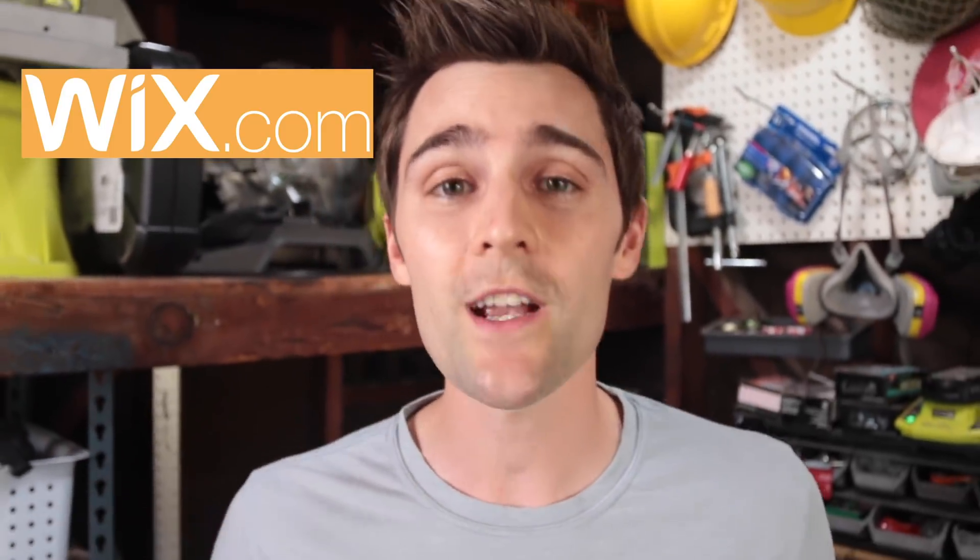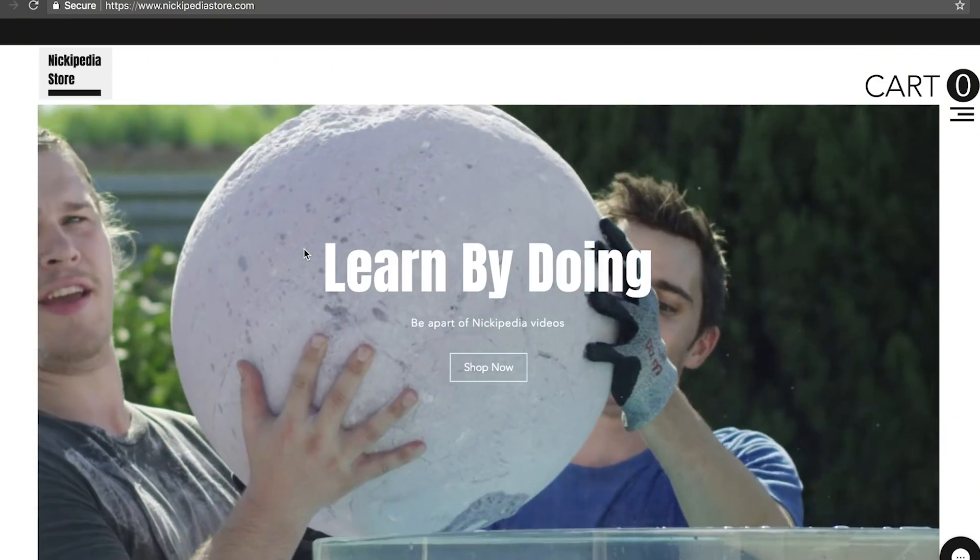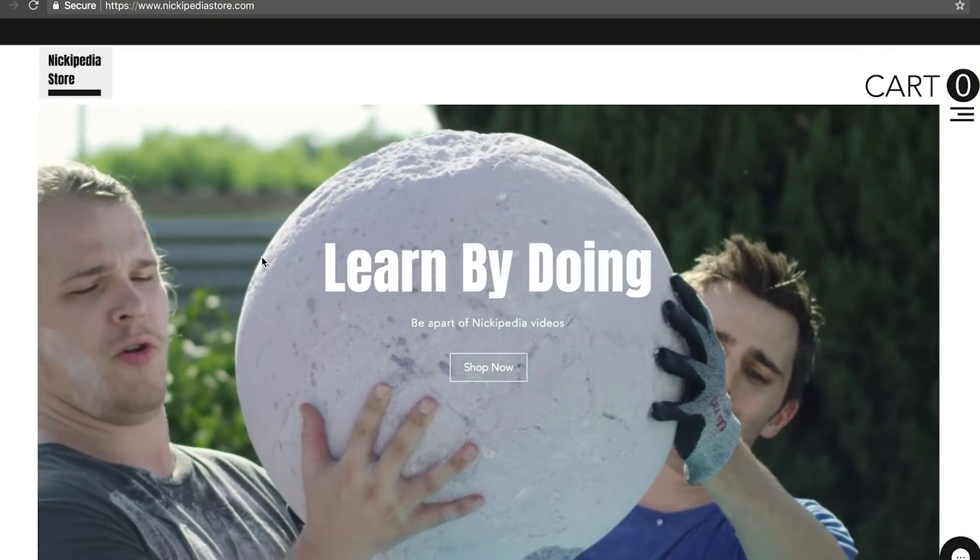Before we get into the boomerang science I want to say thank you to our sponsor Wix for making this video possible. Make sure to stick around to the end of the video because I have a really awesome announcement involving a website that I built with Wix.